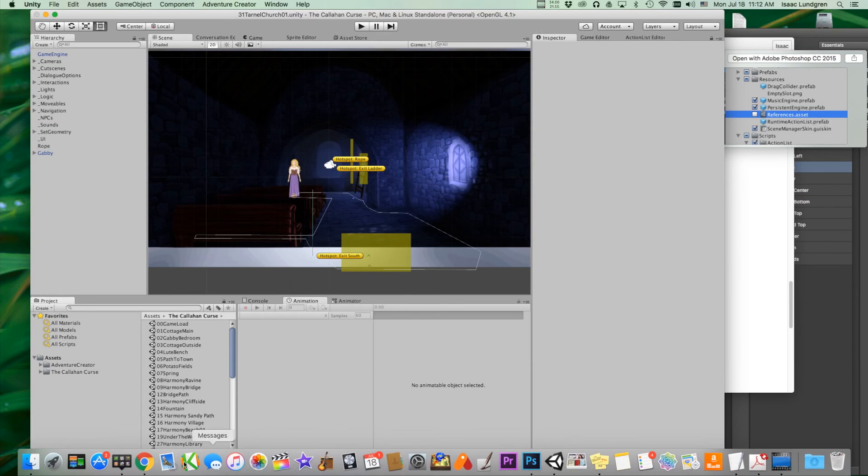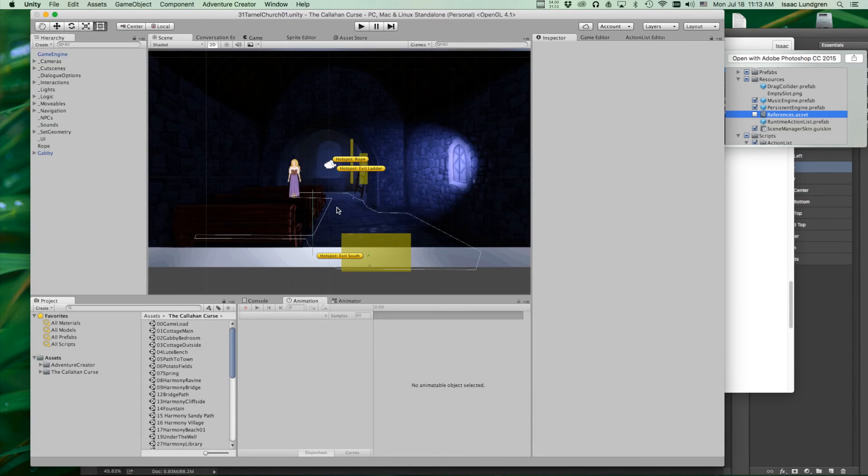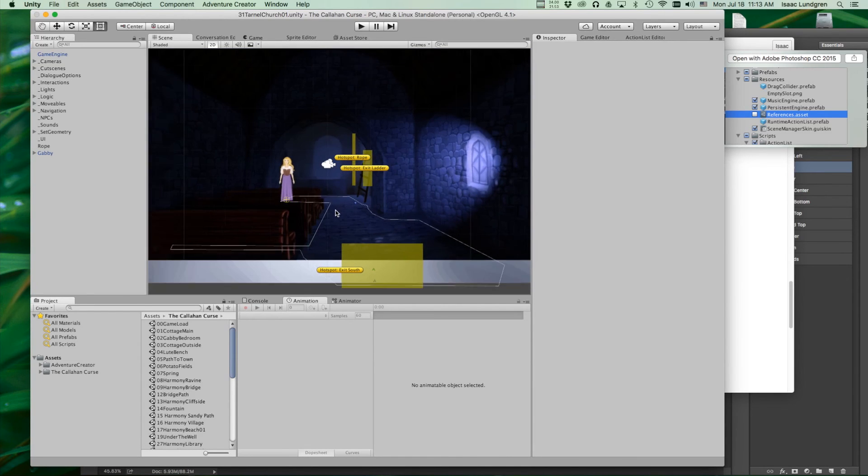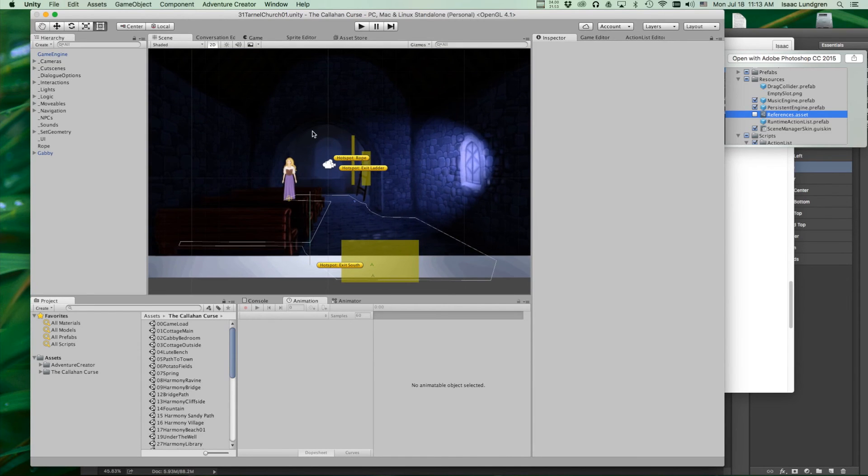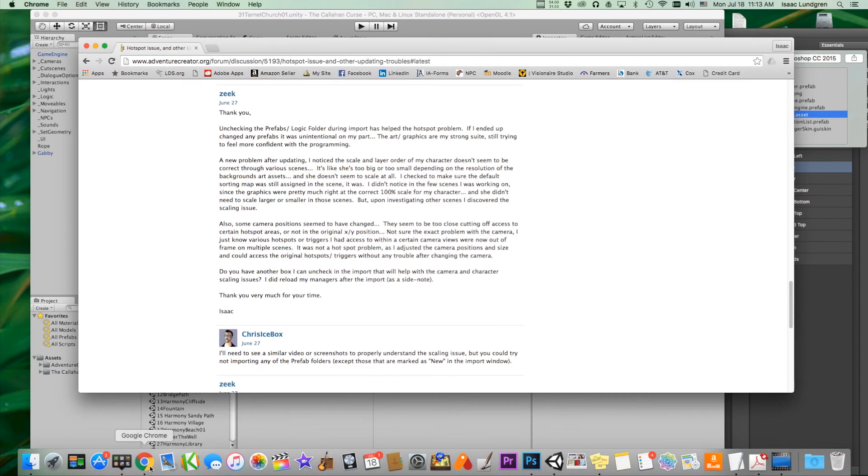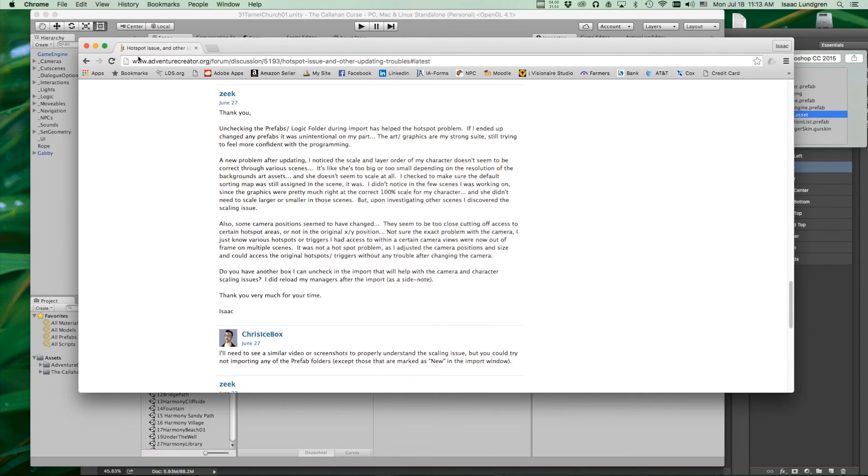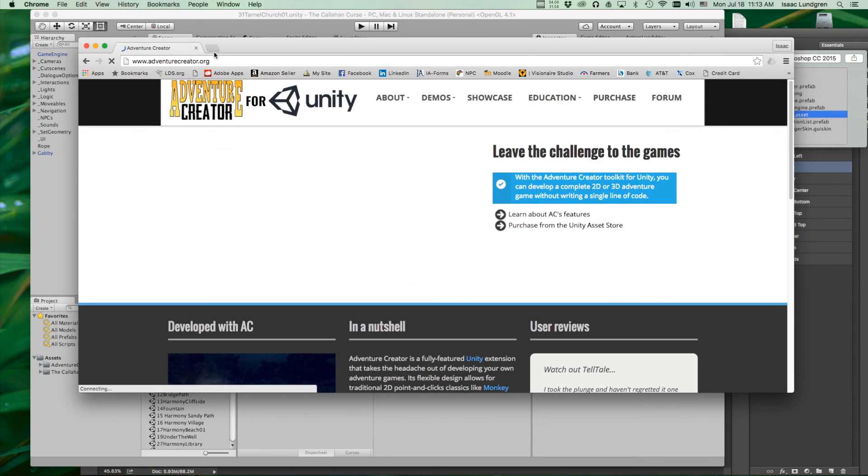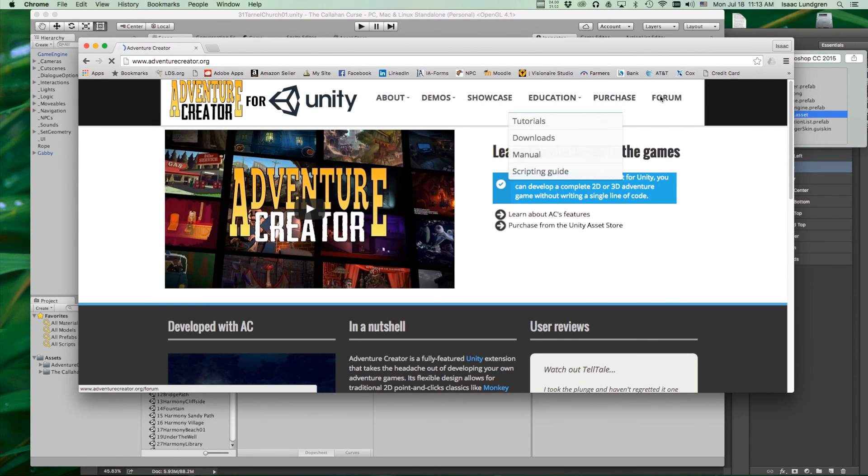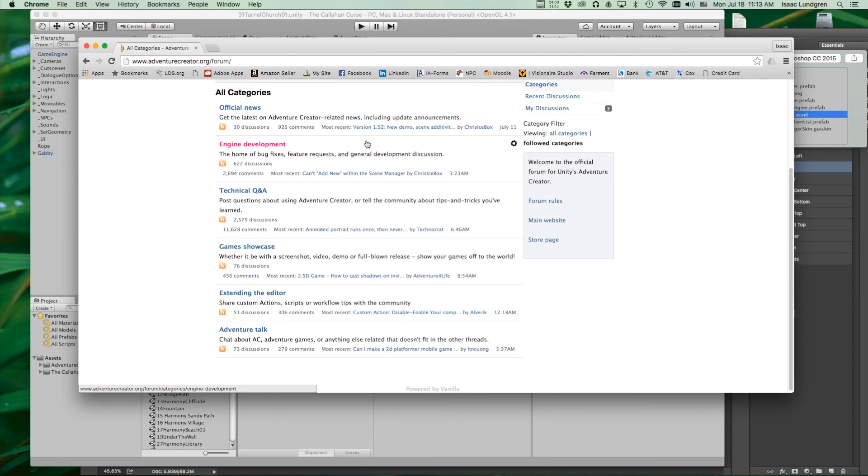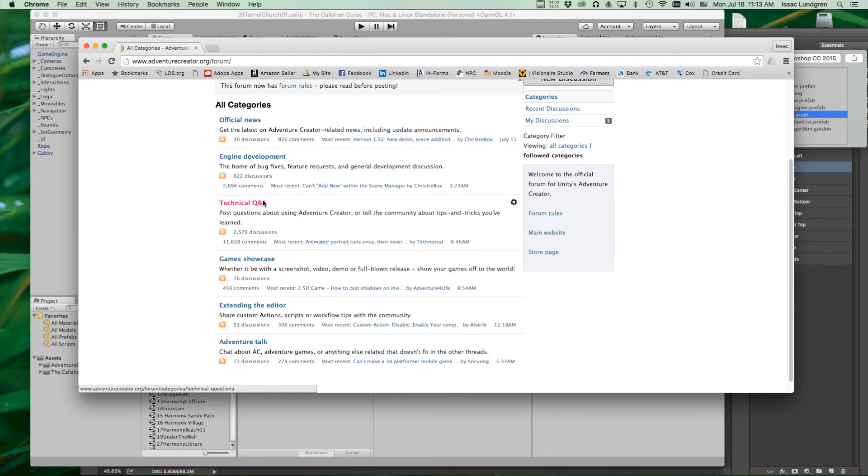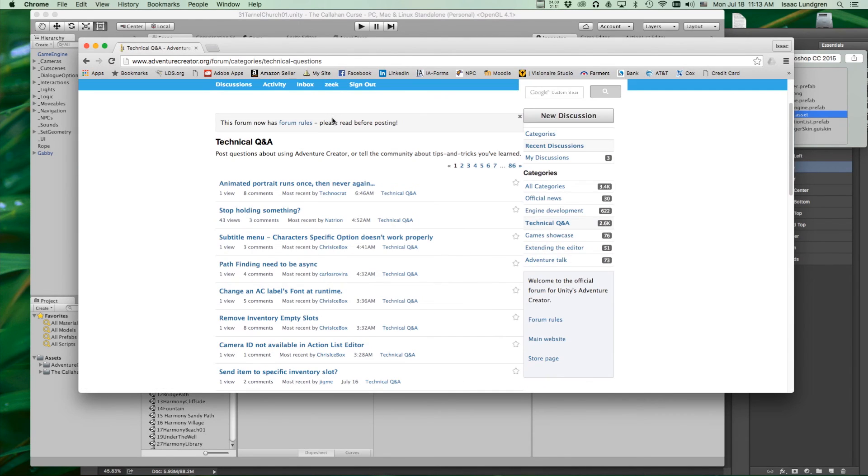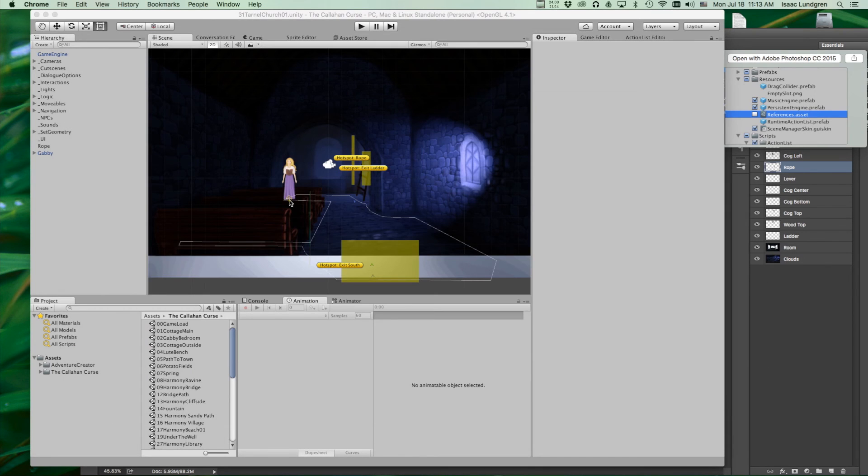Now, if you do have to copy your backup, let's say you notice some things are a little wonky. Now, you may want to first check the forums, log into adventurecreator.org. Check the forums and maybe create a post in your technical question and answer if you have a specific issue that you noticed after updating and see if somebody can help you with that.